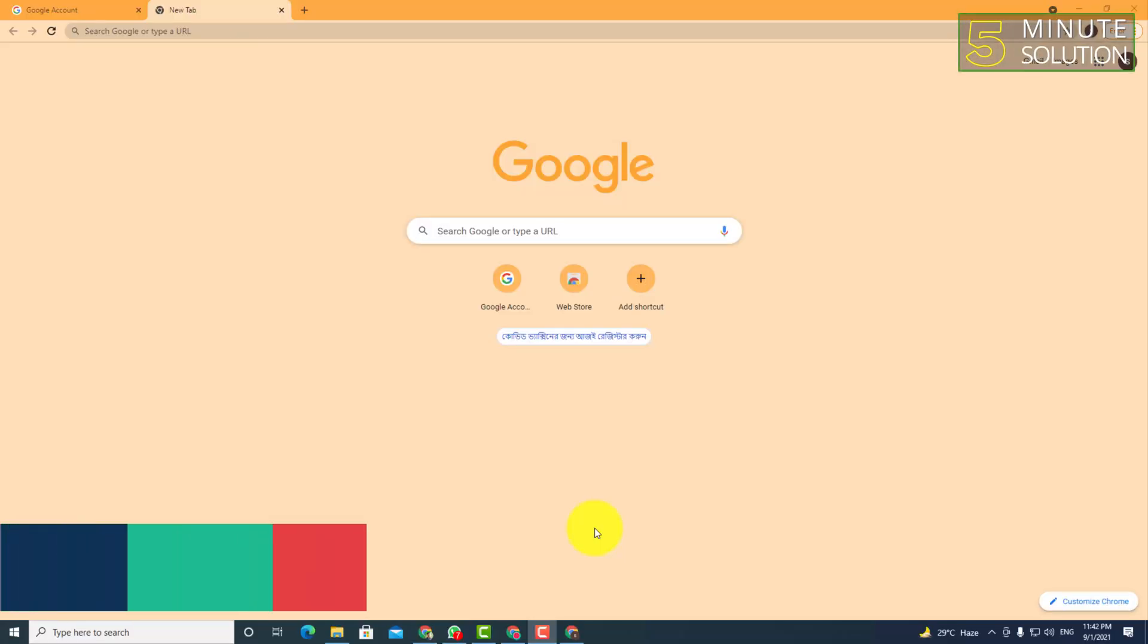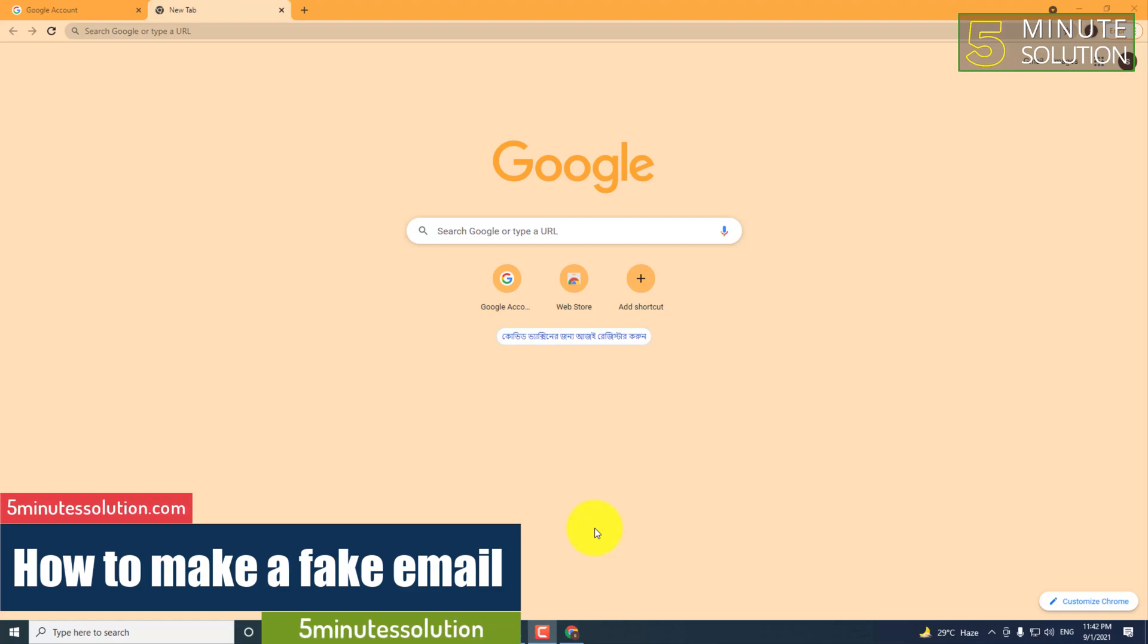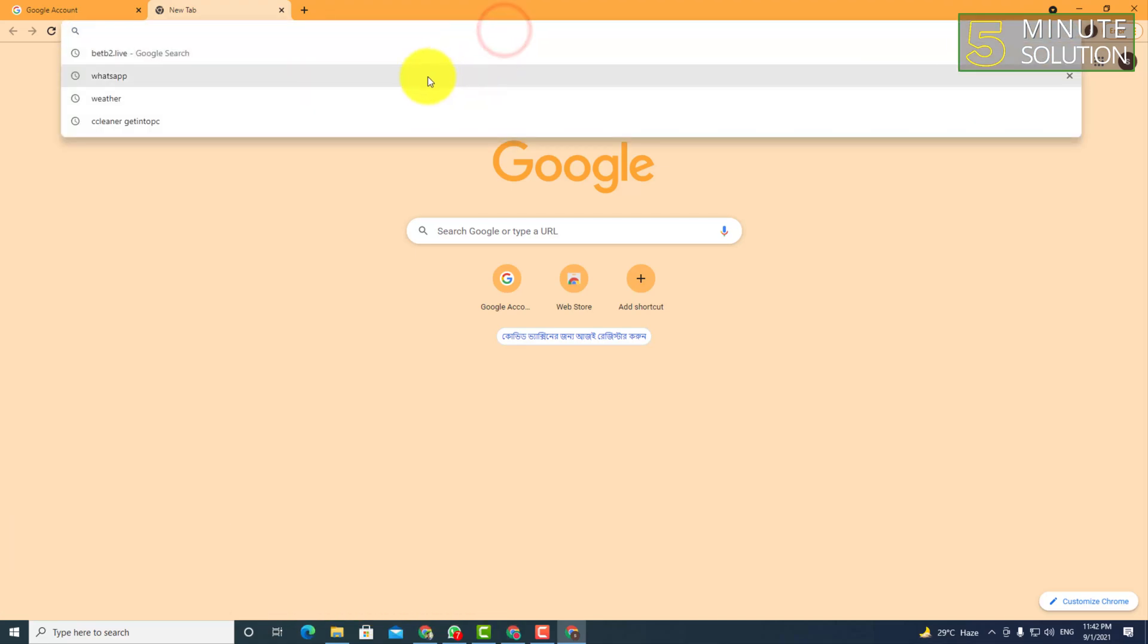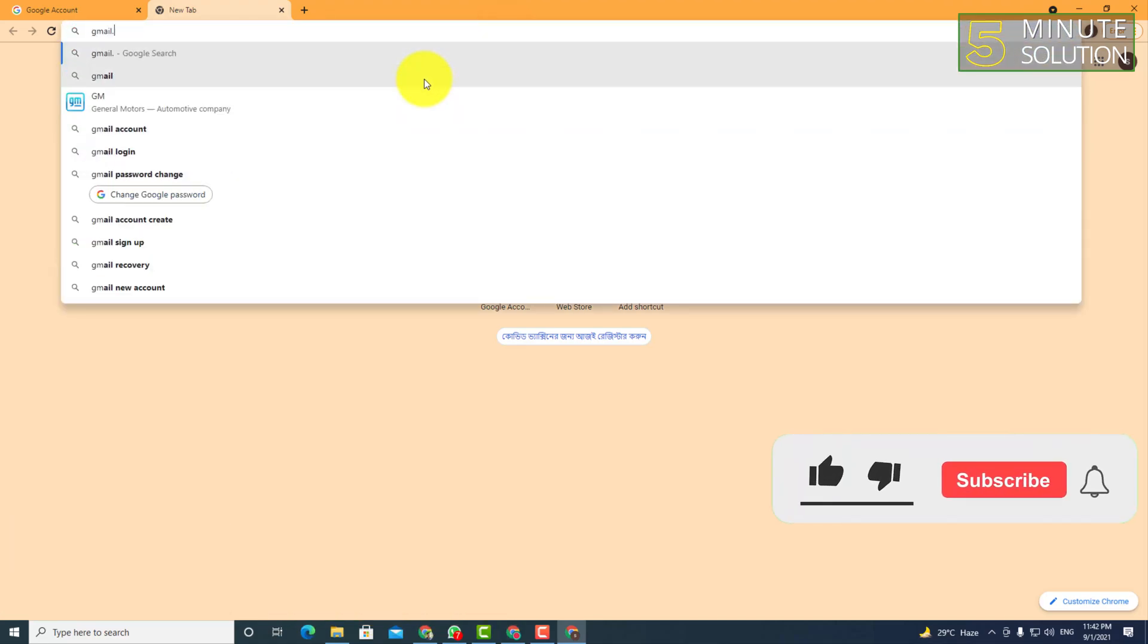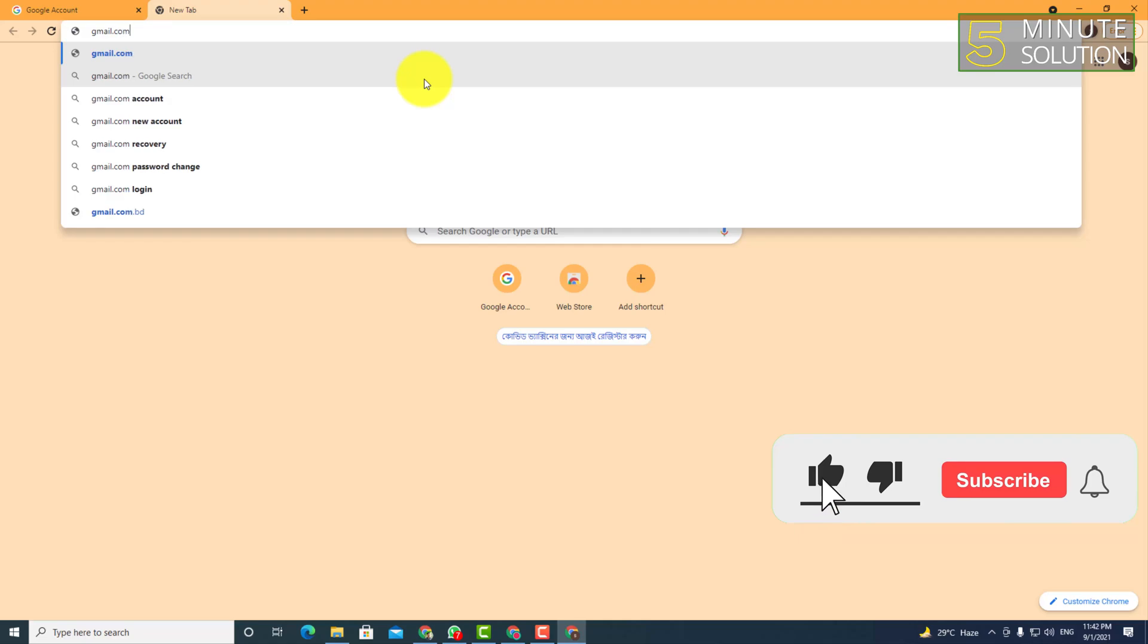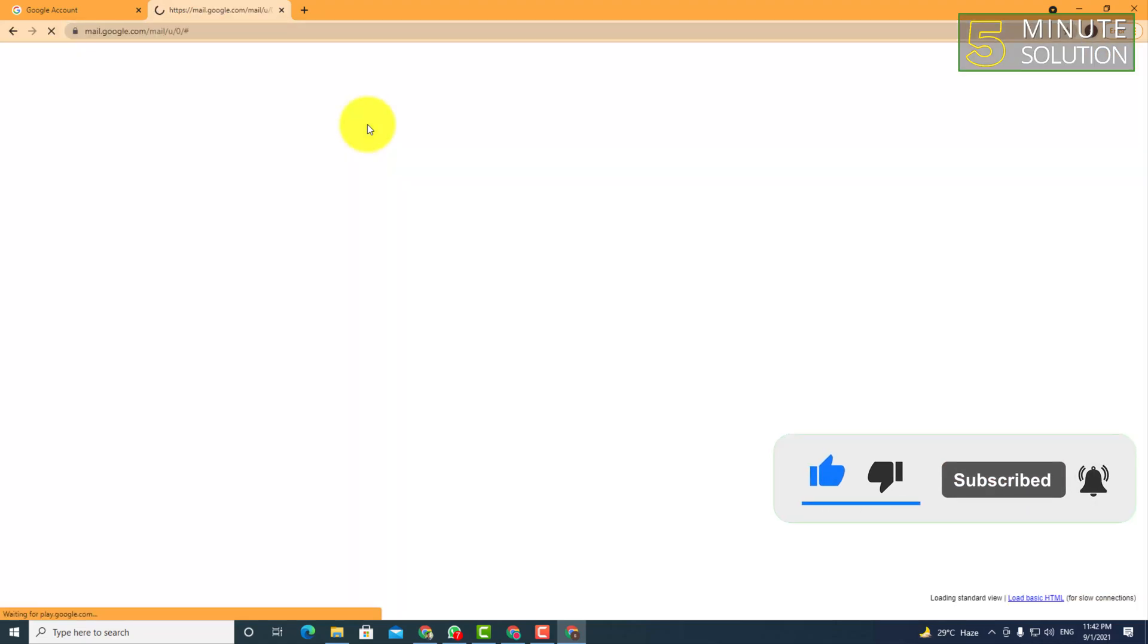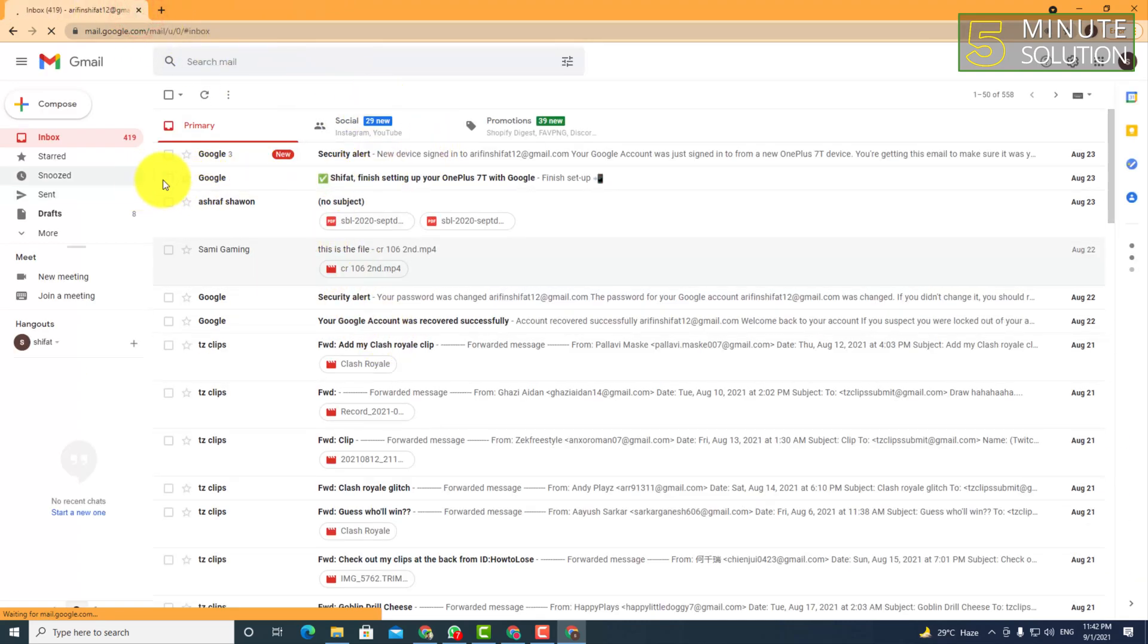Hello, what's up guys! In this video I'm going to show you how to secure your Gmail messages. First of all, go to gmail.com. As you can see, I'm using Google Chrome browser, but you can use any kind of browser. Here you can see this is my mail.